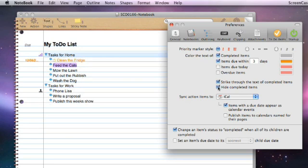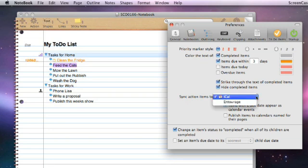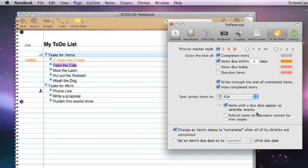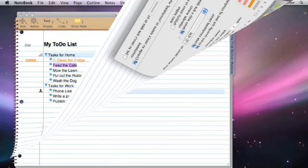We could also, if we wanted to, hide completed items so they disappear from our view completely. Now if you have allocated due dates to tasks within a to-do list, you can sync those actions to iCal or even to Entourage as well if you want. And by default, items with a due date appear as calendar events when we sync with iCal.